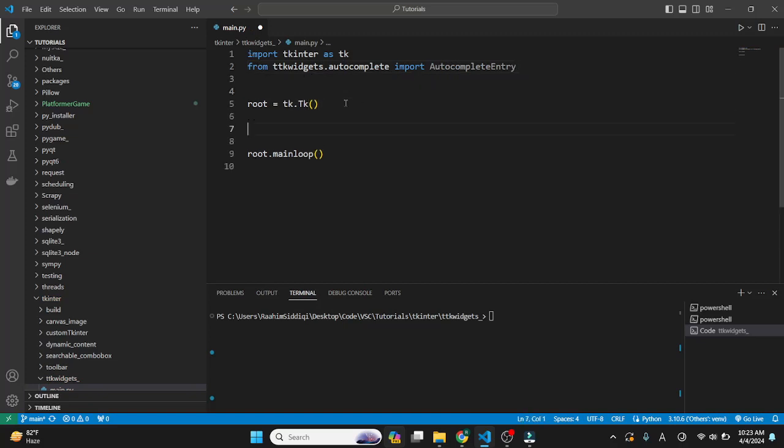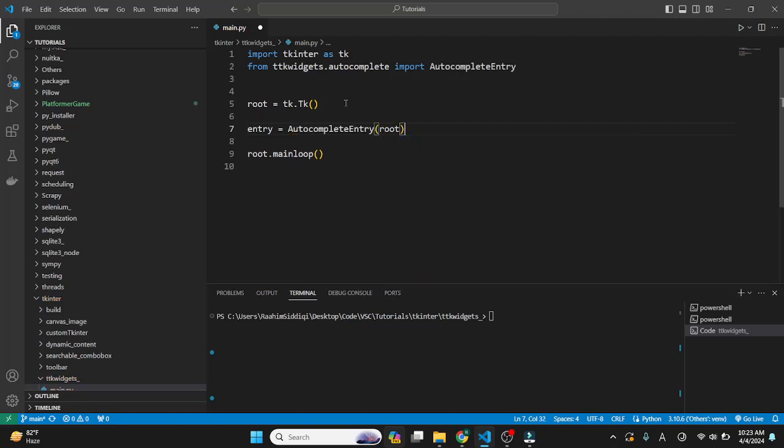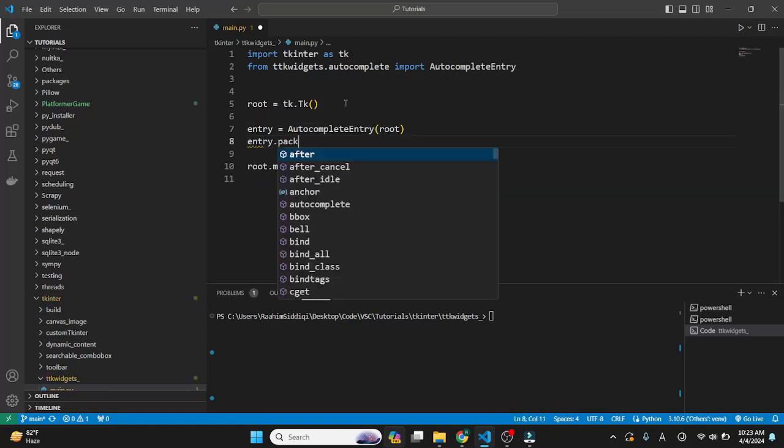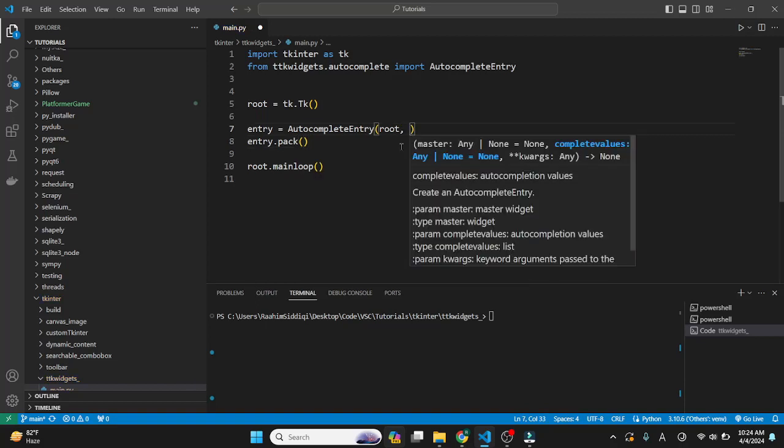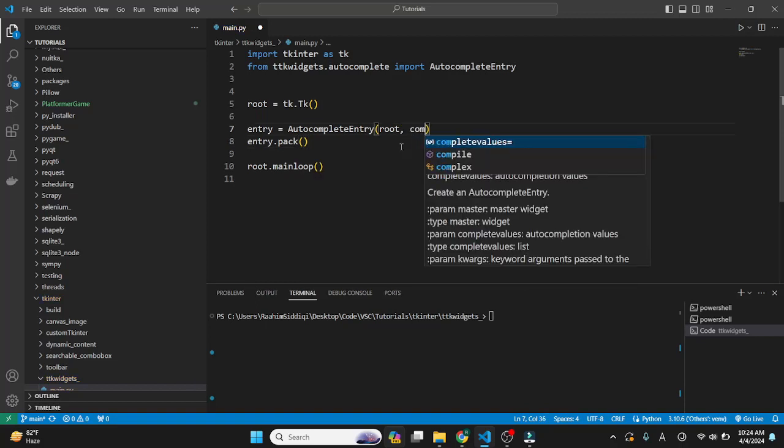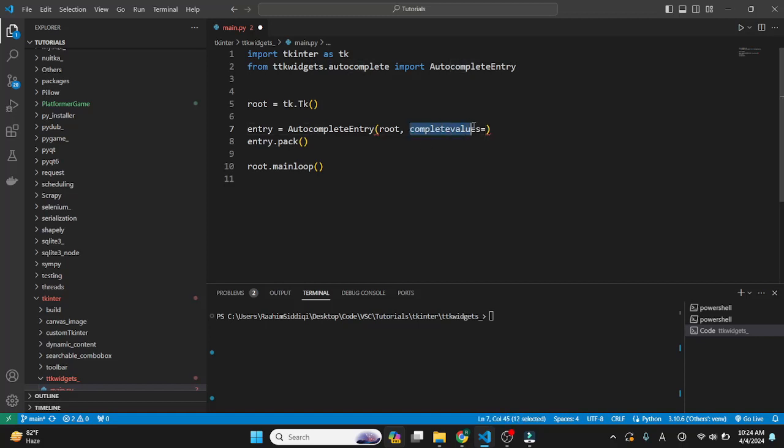This is going to be used just like a regular widget, so just create it like this, pass in parent, do entry, and pack. Now I can't run this code because this has a compulsory parameter called complete_values. This basically is a list of words that will be used for the sake of auto-completion.